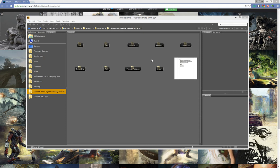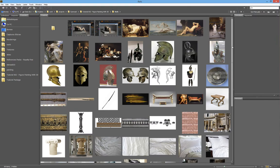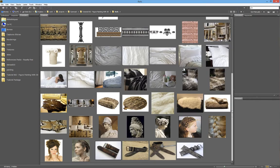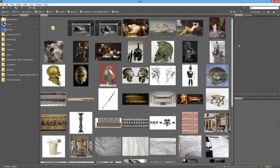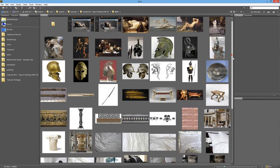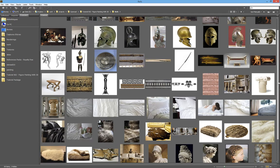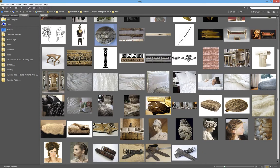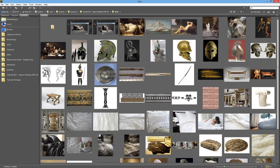Let's go through the references. You won't find the references in your folder because those files are all downloaded from the internet and I own no right to redistribute them, but you'll find a screen copy of these windows so you can refer to them later just to have an idea.